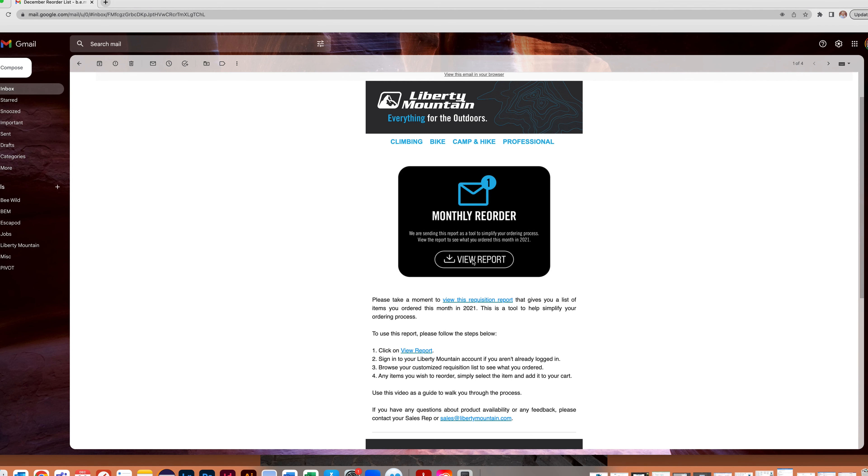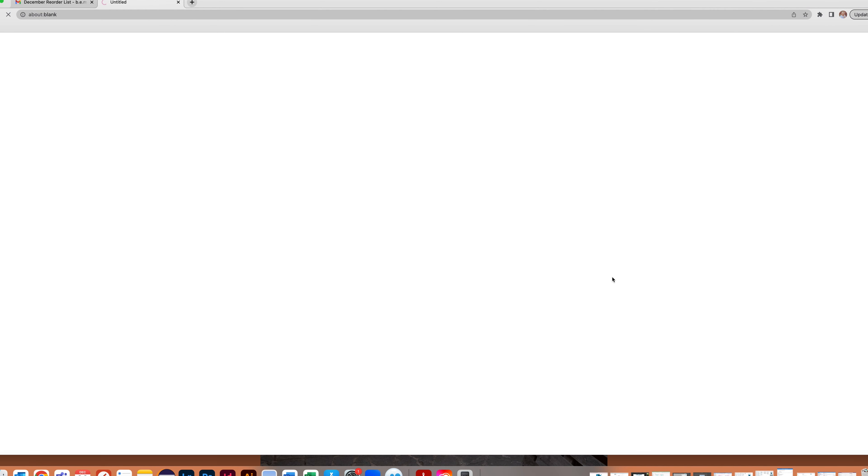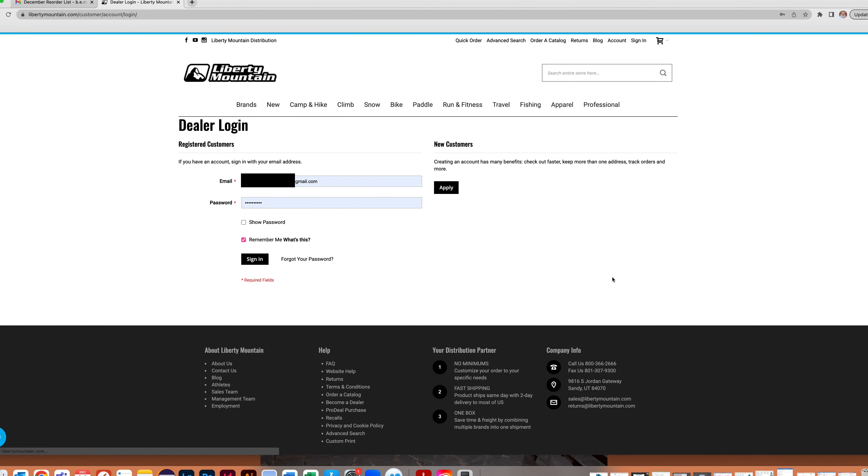The link will take you directly to your reorder report if you are logged into your account. If you are not logged in, it will redirect you to the login page. Once you have logged in, you will be able to view the reorder report.